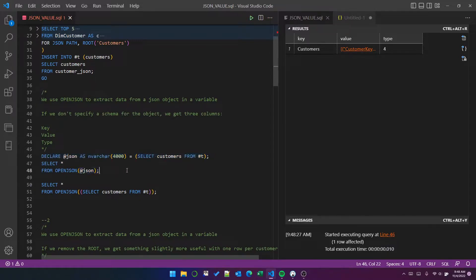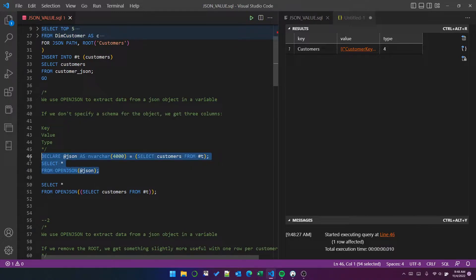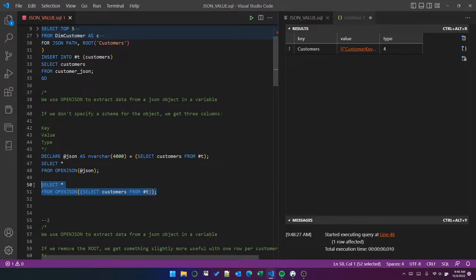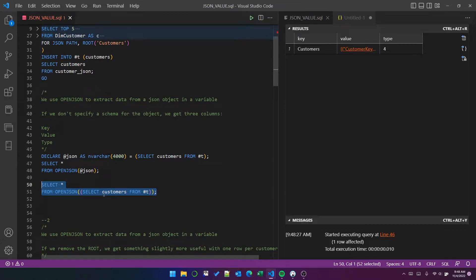I do also just want to mention that because this highlighted is equivalent to this and the lower version with the nested select inside the function is shorter, that from now on in this video, I'm just going to use that simpler version.